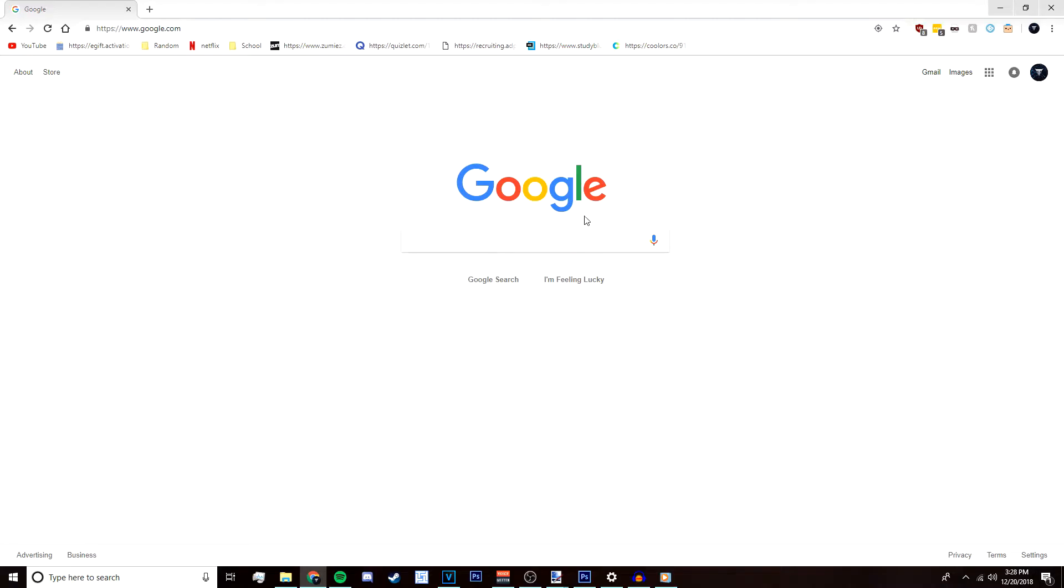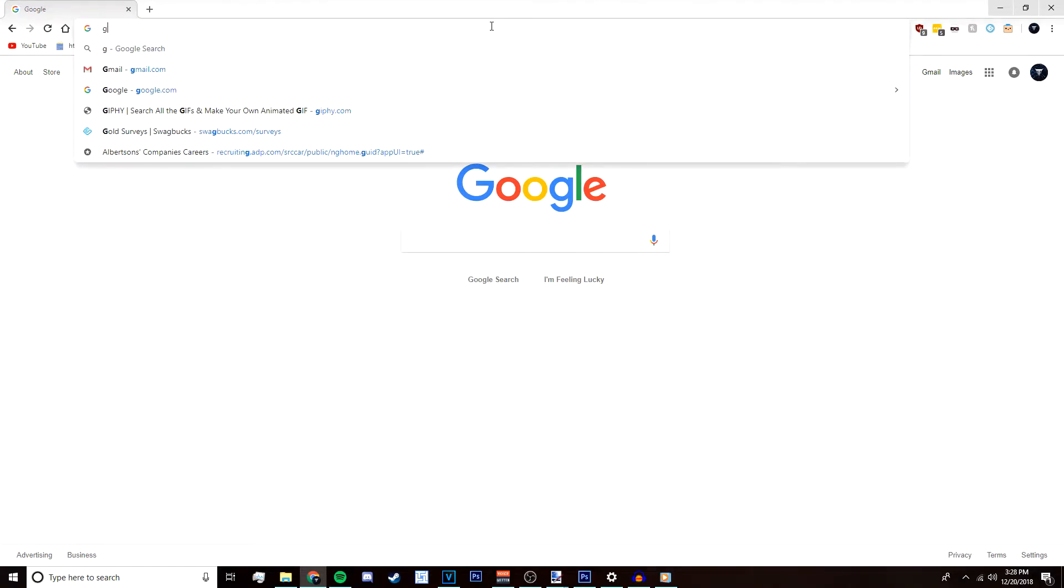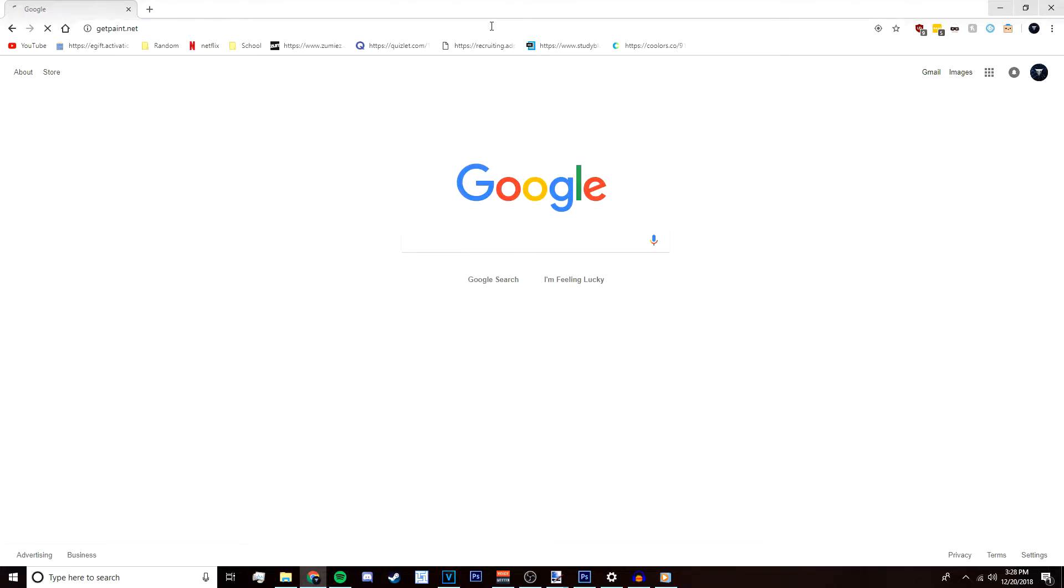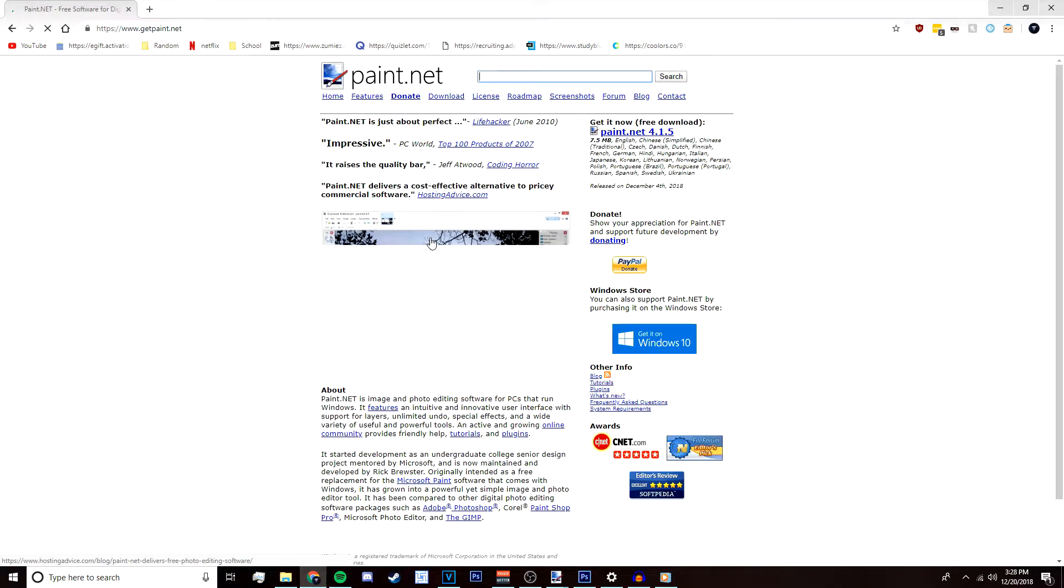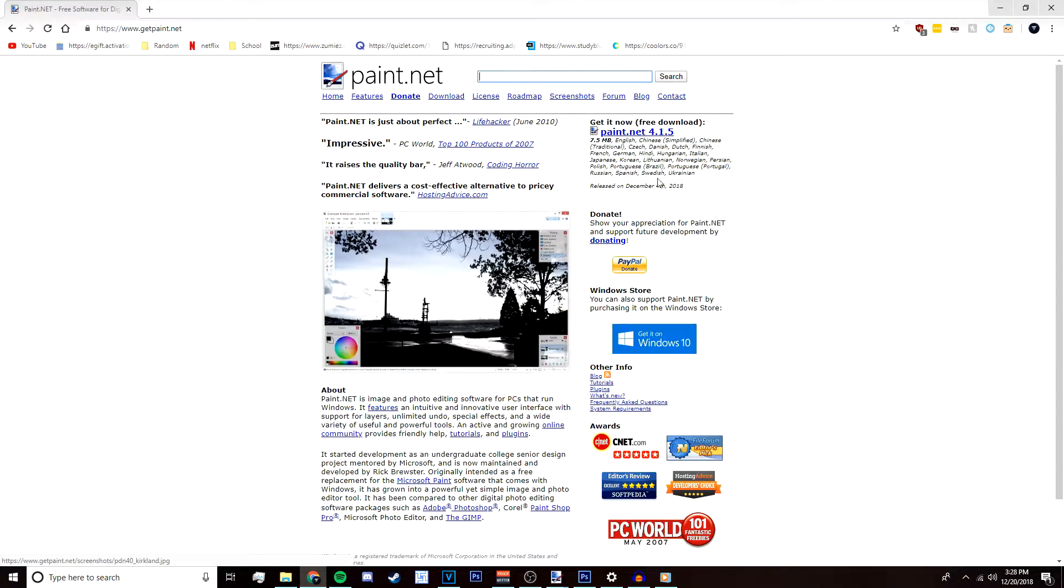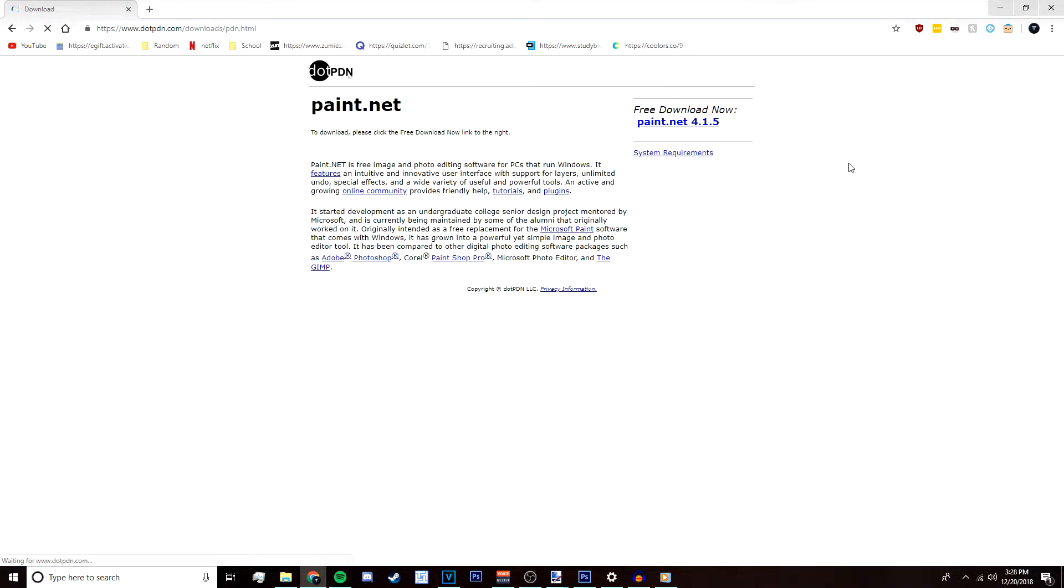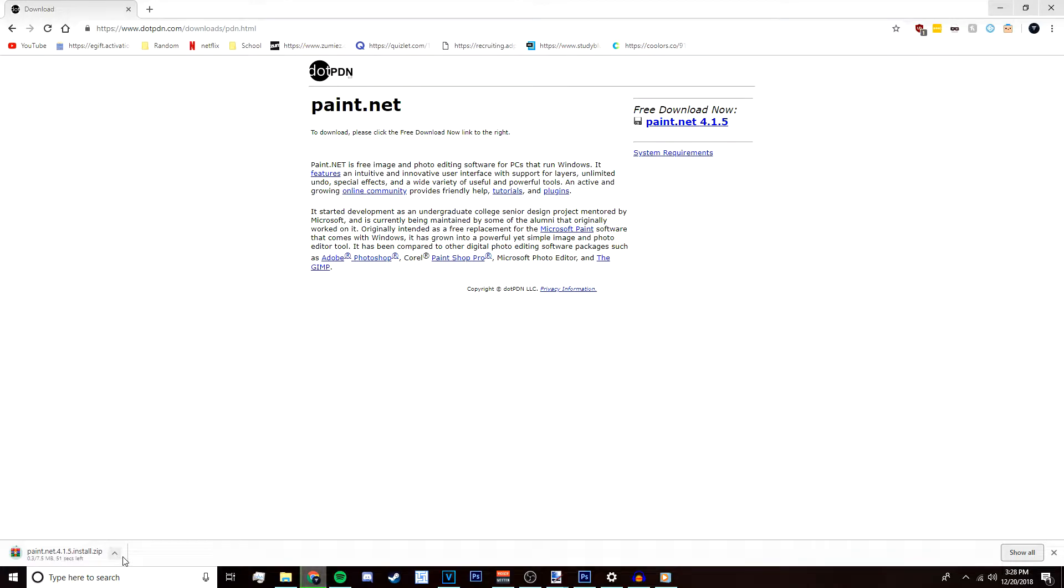First you want to go to getpaint.net, this will be in the description below. Go to get it now, download now, and then free download now. I already have it installed so I don't need to install it again.